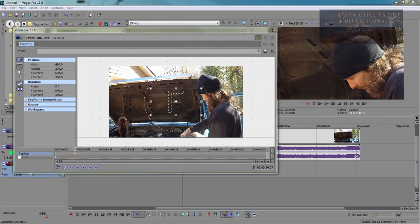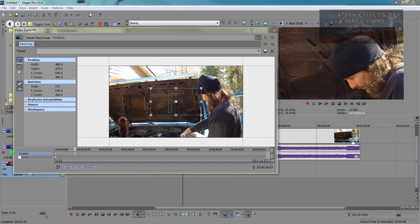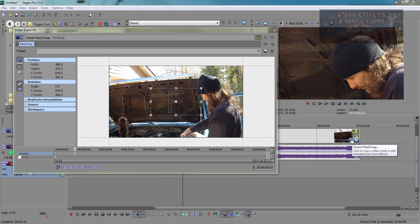What's up, Wayne Barron here with DarkFacts.net and we're inside of Sony Vegas Pro. Let's say that you are inside of your pan and crop. You get to your pan and crop, come over here and click on the little blue square for the event pan and crop.